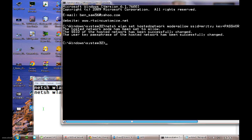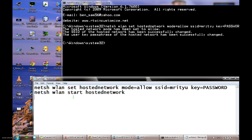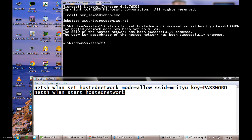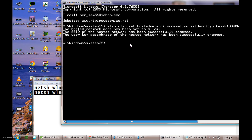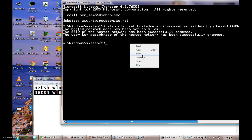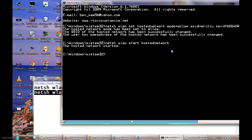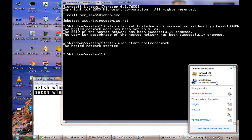Once the first command is successful, copy the second command, paste it, and press Enter. You can see the hosted network has started. When you come to the network adapters you will see it showing 'Identifying'. Now I will show you my Android device - let it connect first.